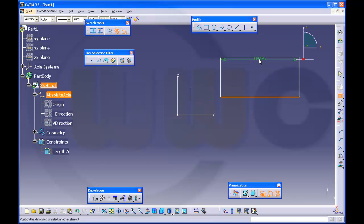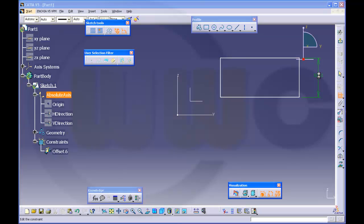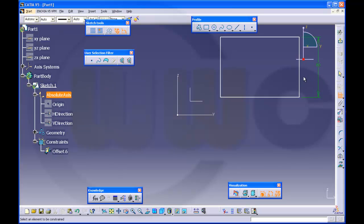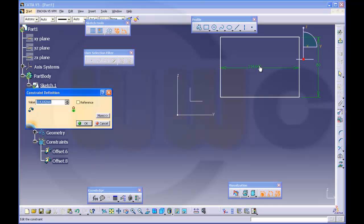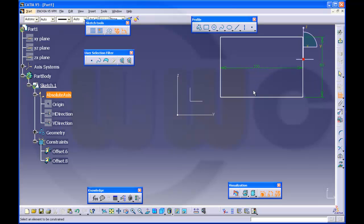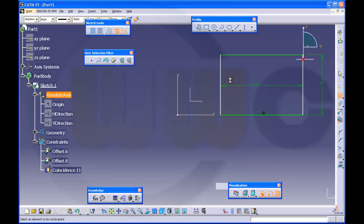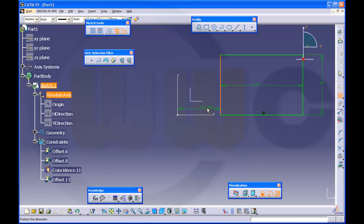Then make this one 80, this one 120. Make this one coincident, this one coincident.